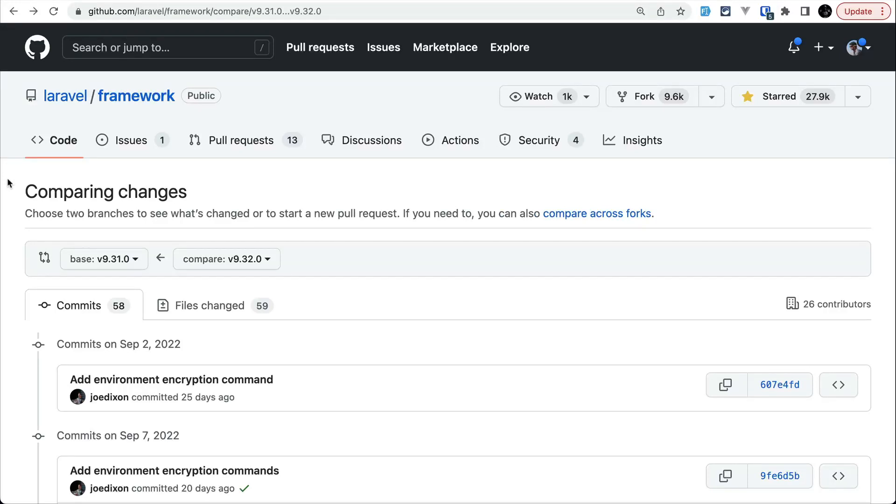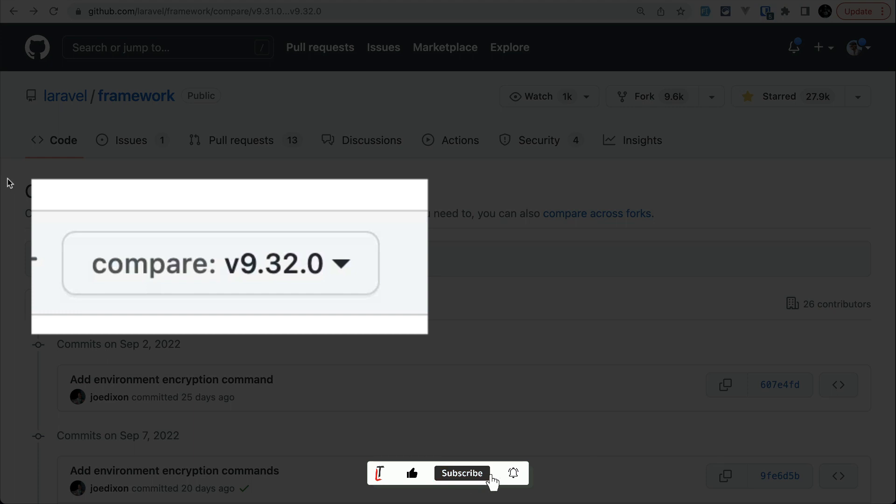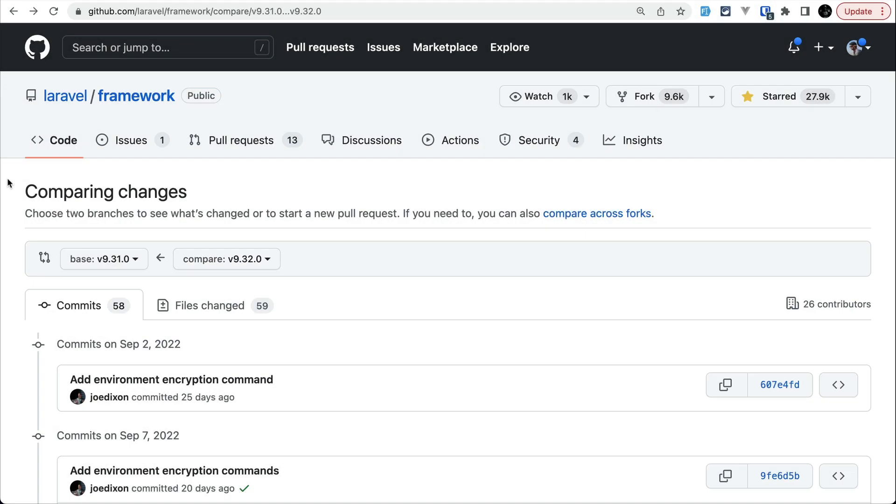In today's video we'll be looking at five new things that are added to Laravel version 9.32.0, so let's get started.